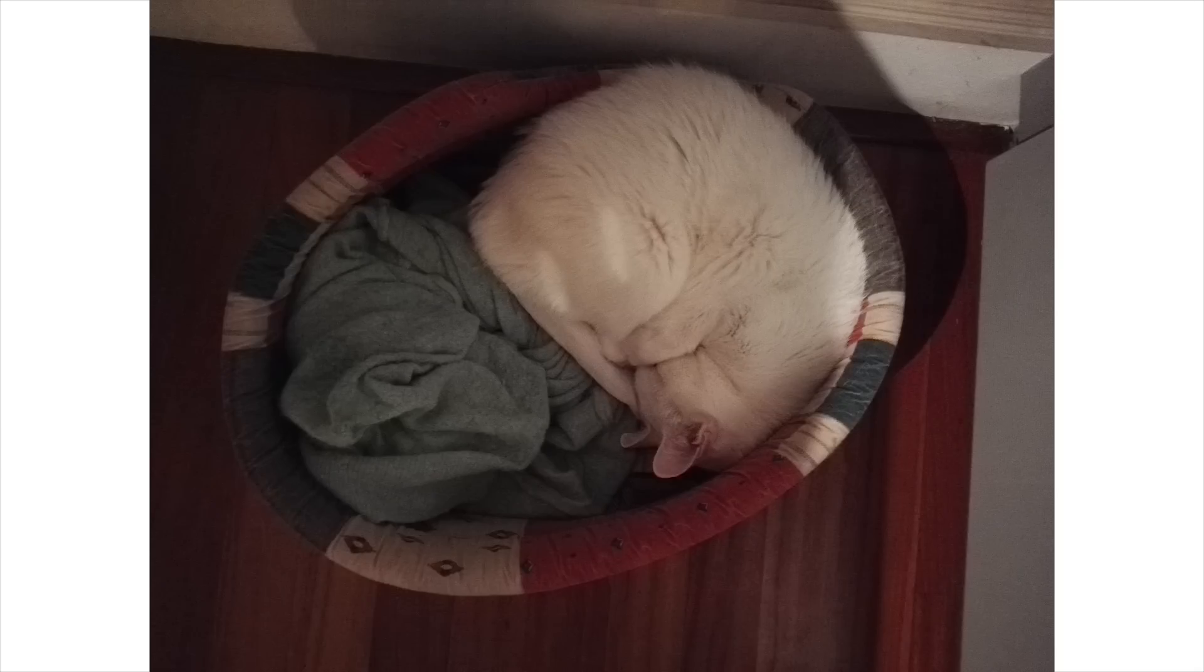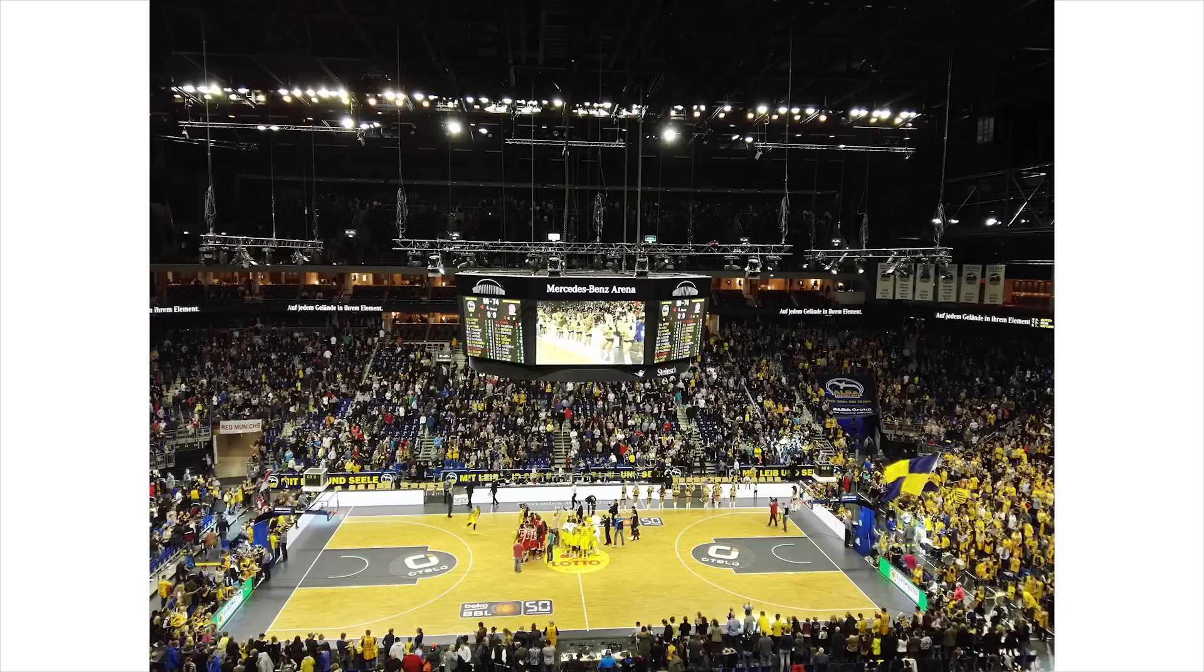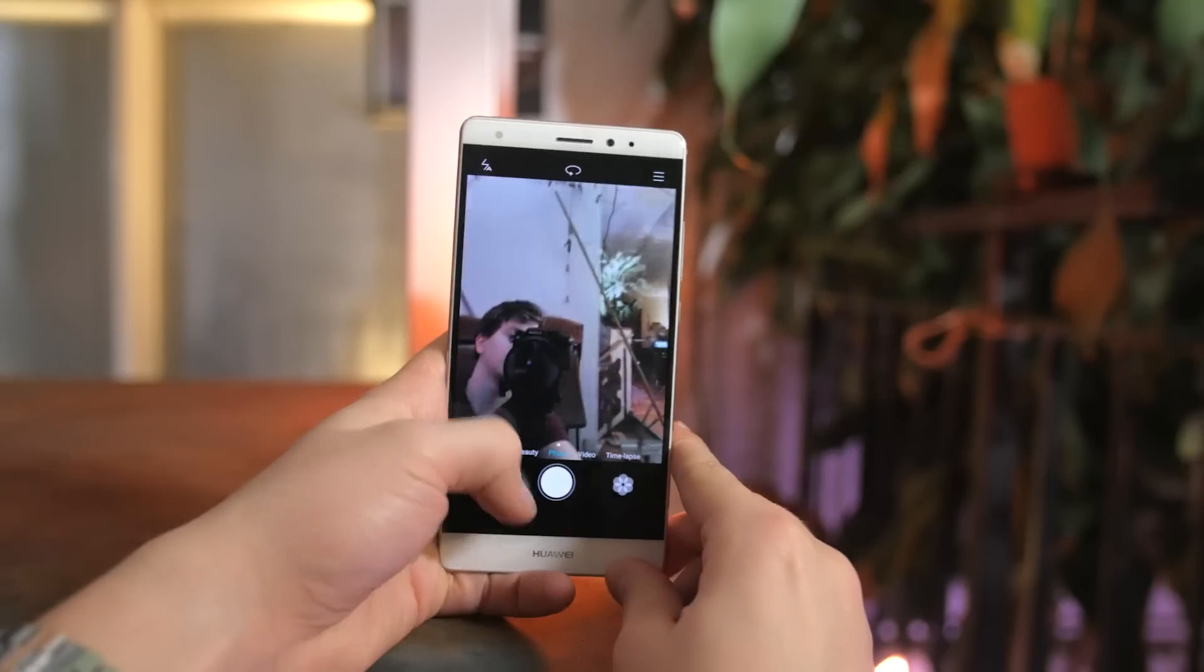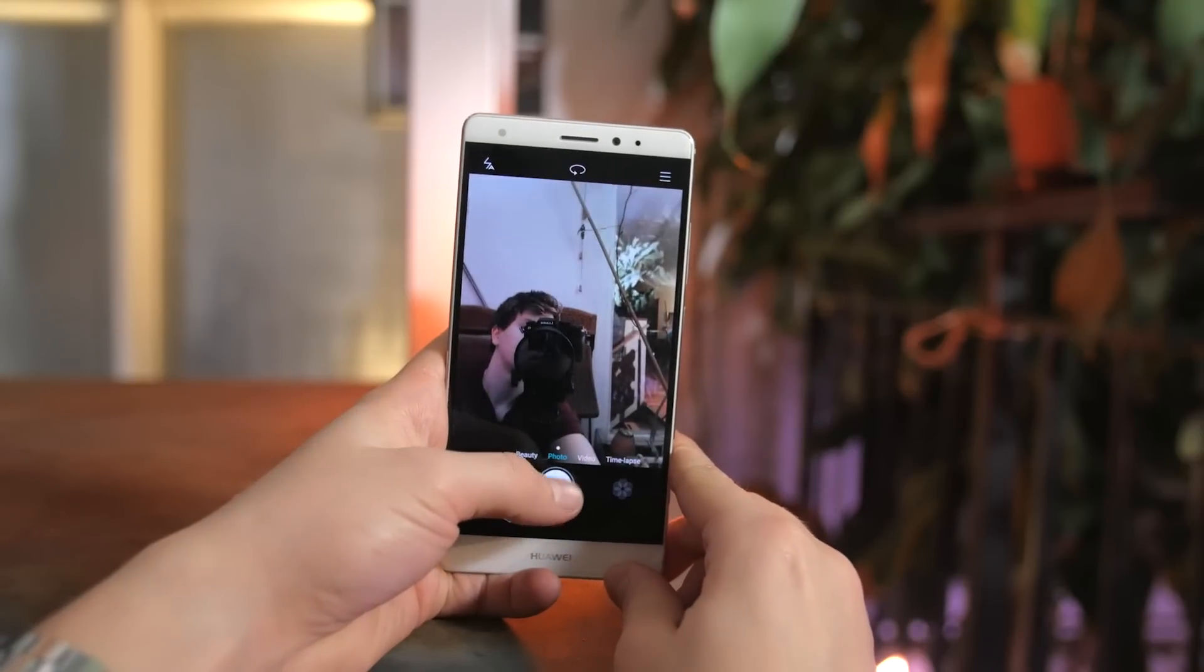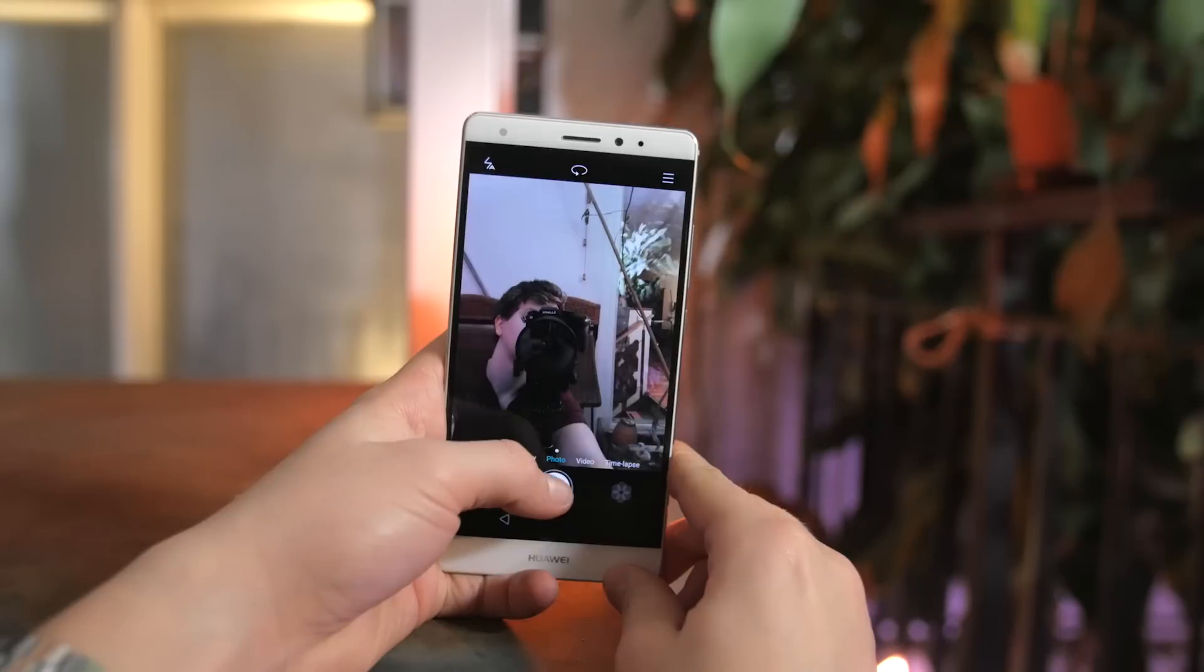It also shoots some nice stabilized, sadly only 1080p video, and there's a solid 8 megapixel camera on the front.